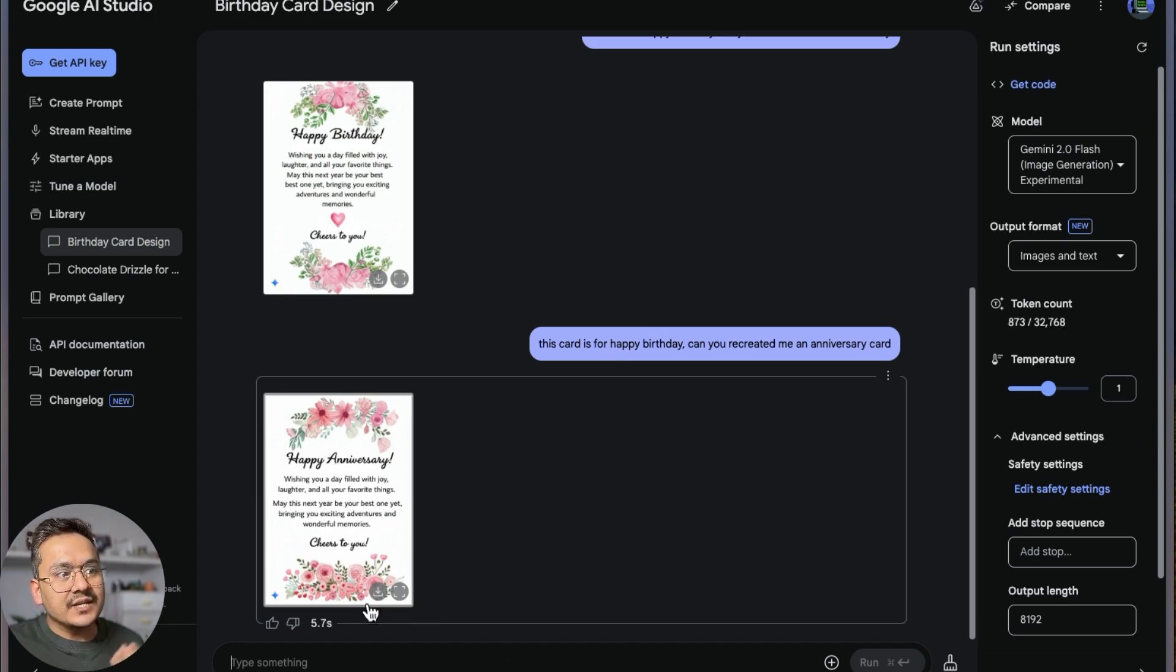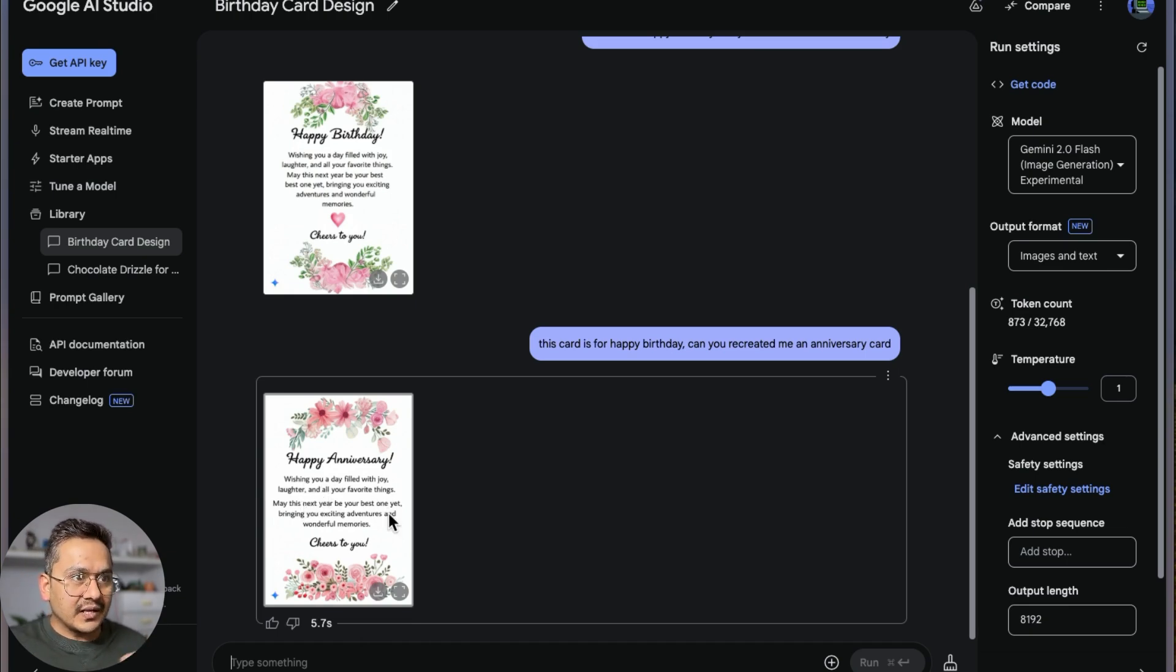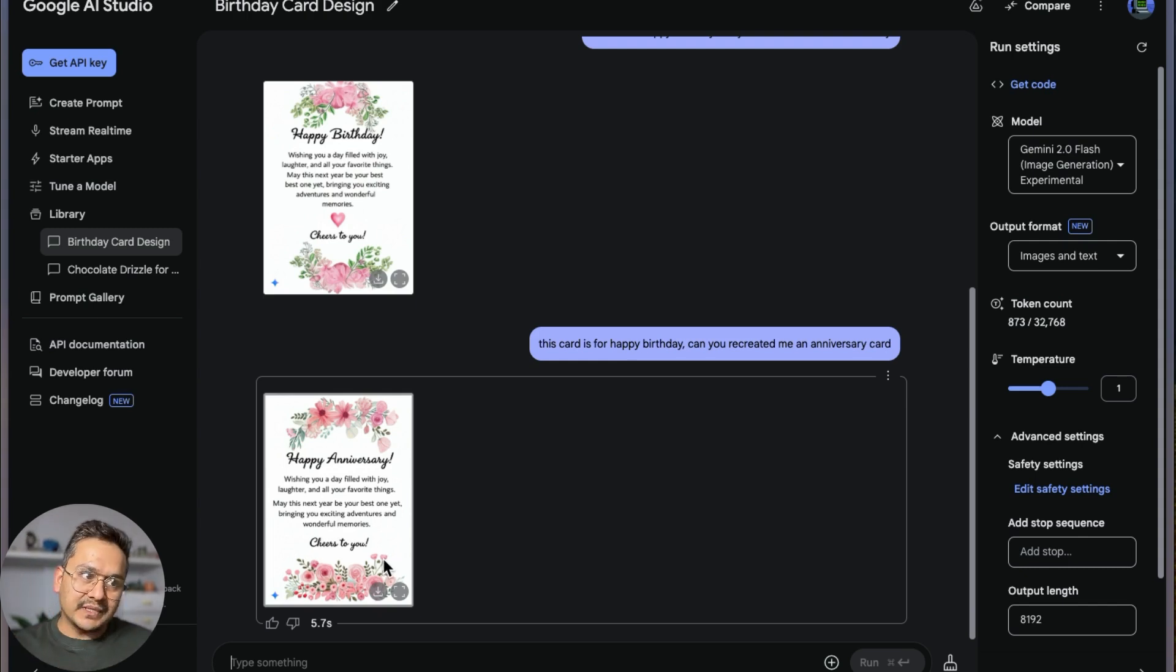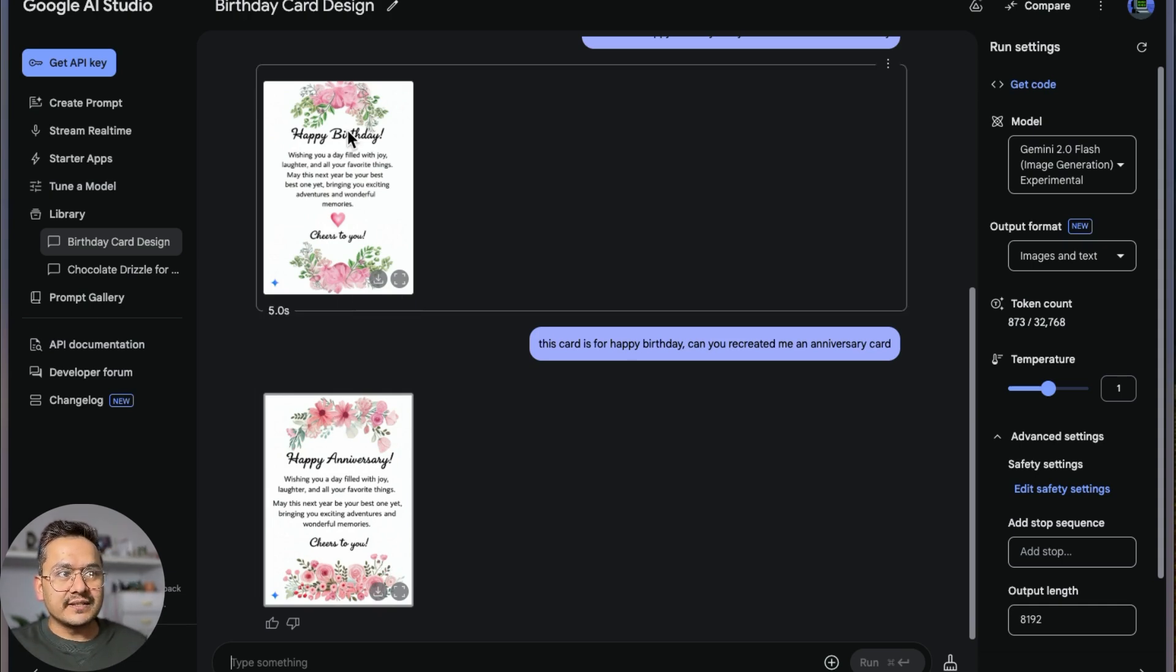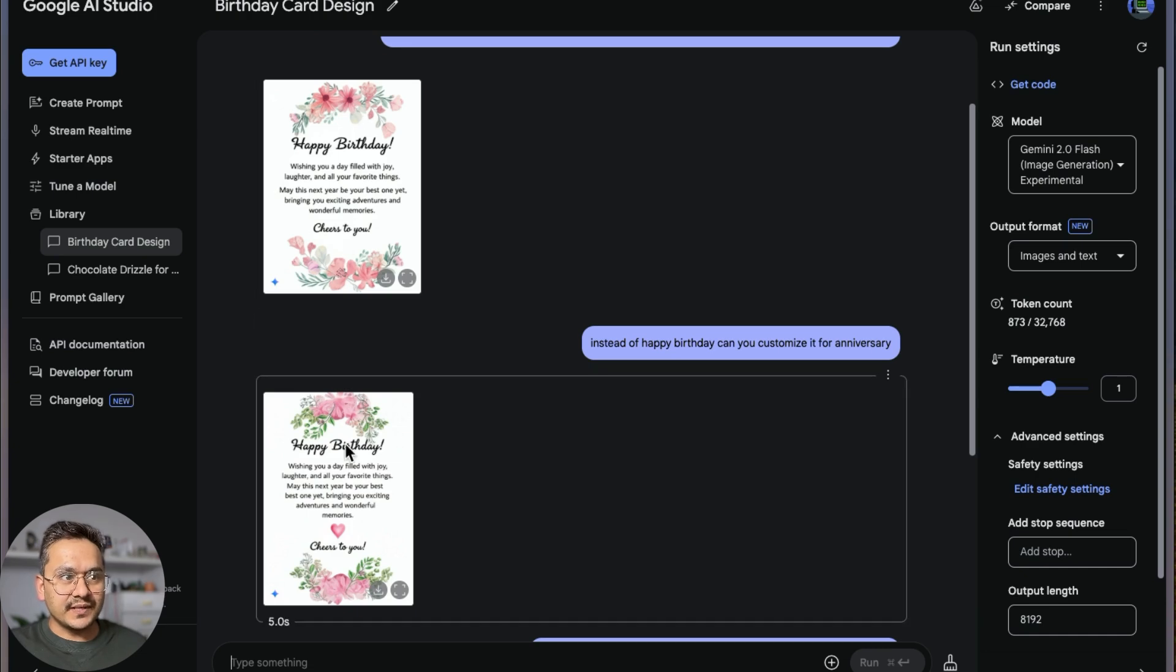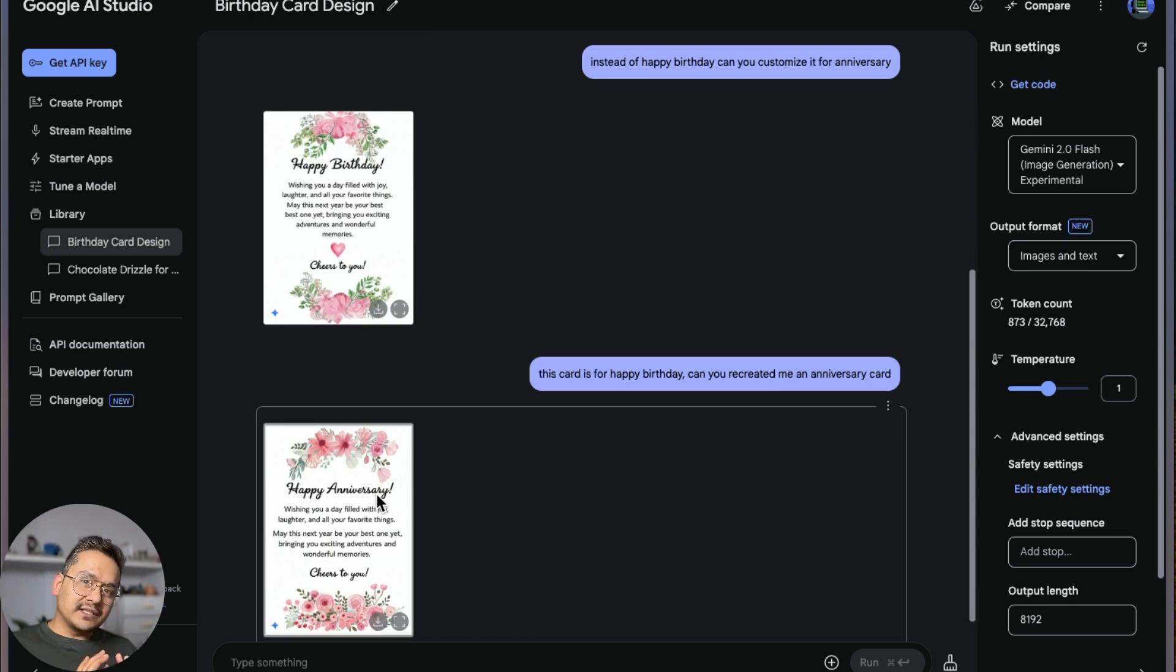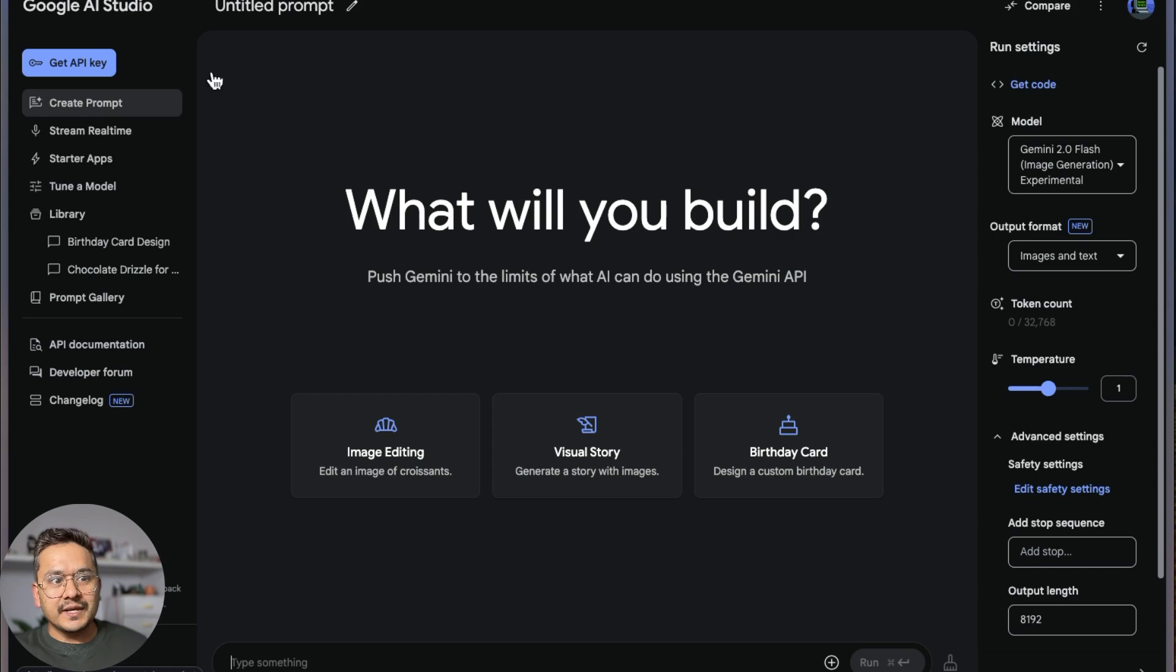Now it works! Happy anniversary. 'Wishing you a day filled with joy'—I think the text is the same. You can see you need to prompt it in a way how you want. Also the flowers, you can see it changes a little bit. First one, second one is a little bit different, third one is a little bit different and so on.